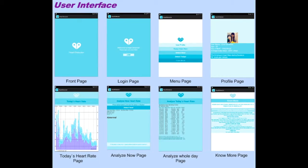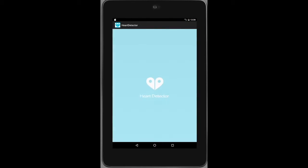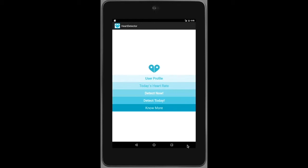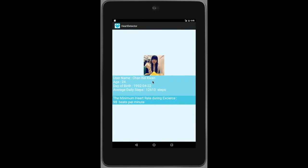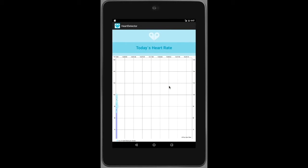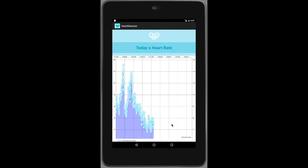Here is the user interface in my application. Let's start the demo. After logging in with a Fitbit account, there are five pages in the menu. On the profile page, you can see the user information. The second page is today's heart rate, which will show all of today's heart rate in a diagram.